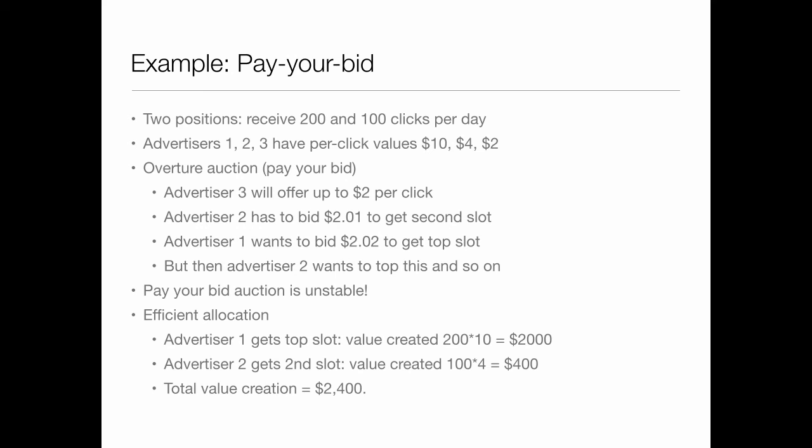If you look at it, a second price auction will achieve that efficient allocation — maybe you want to work that out yourself.